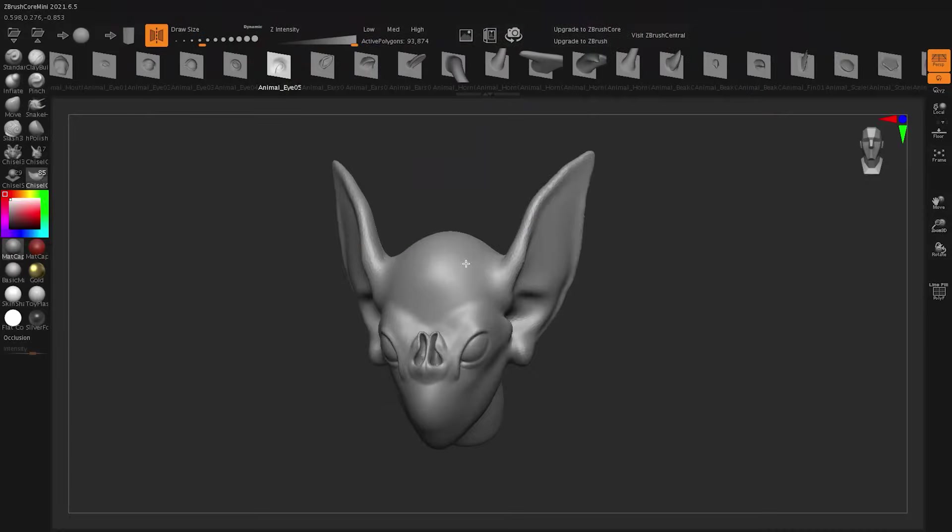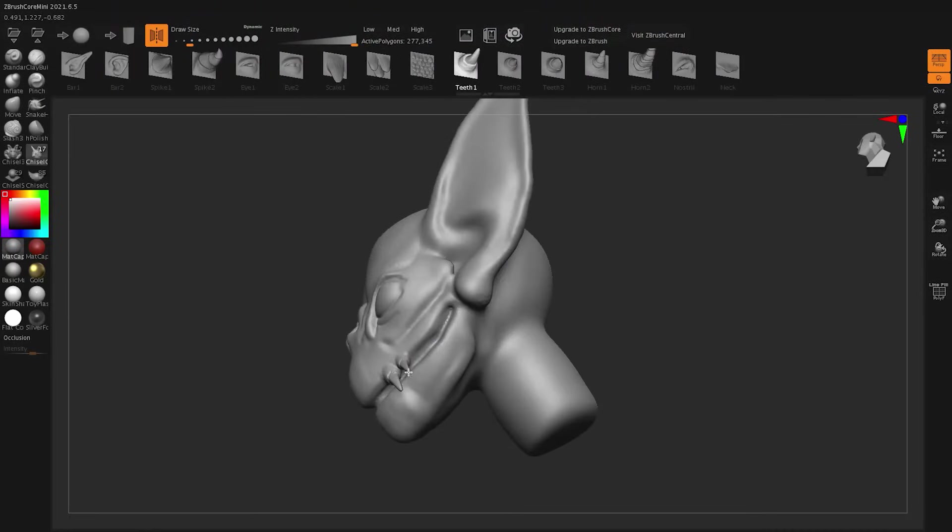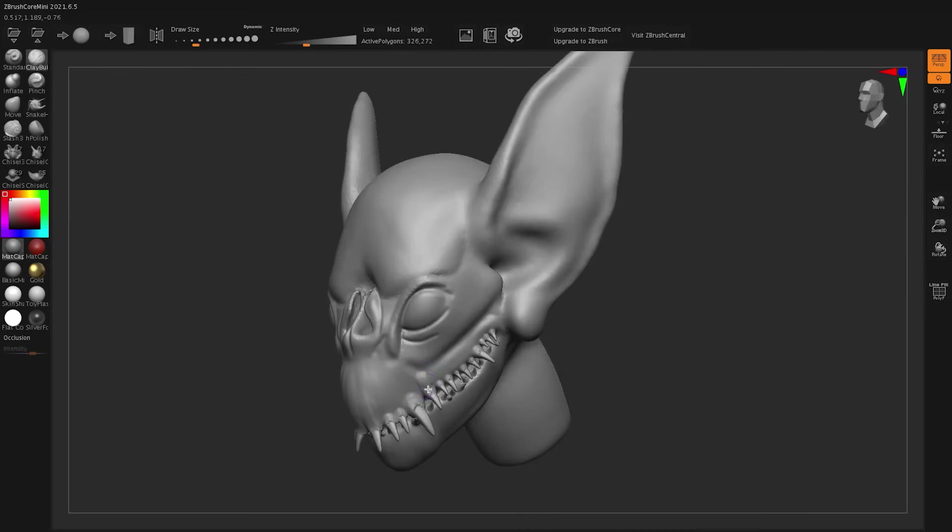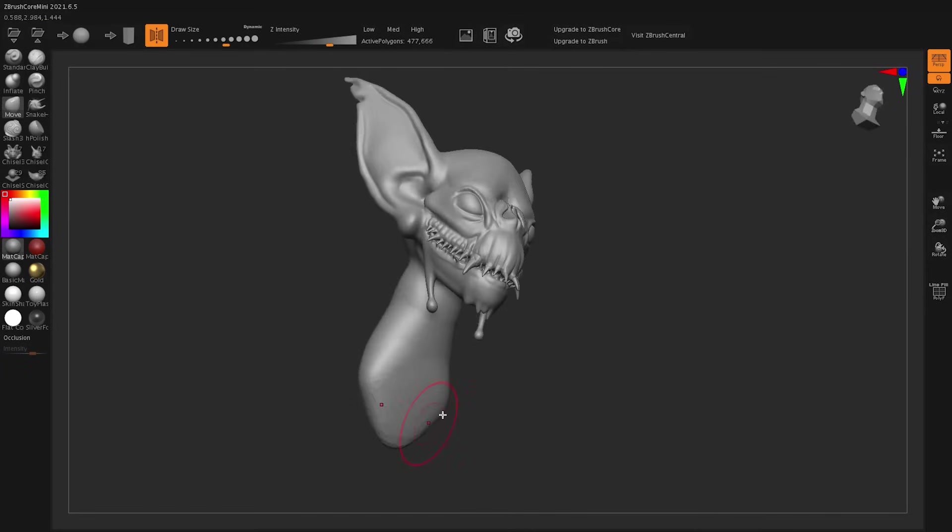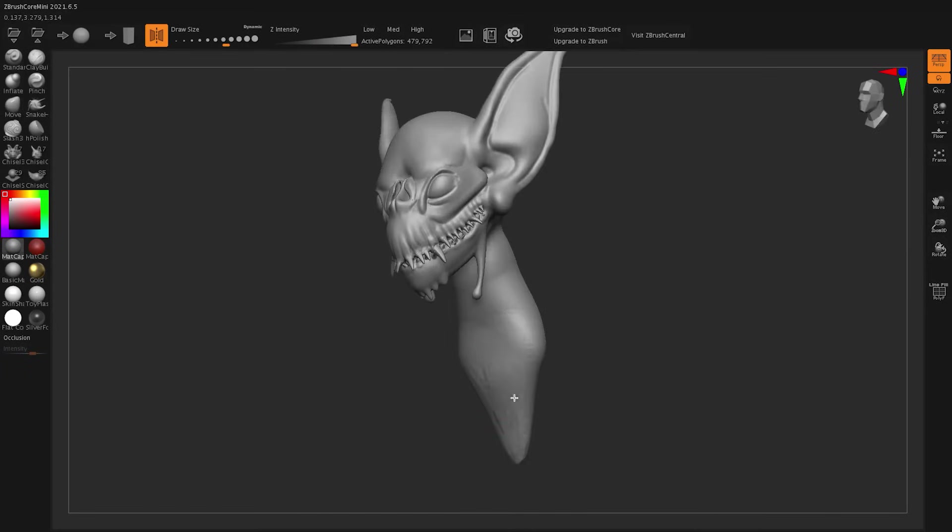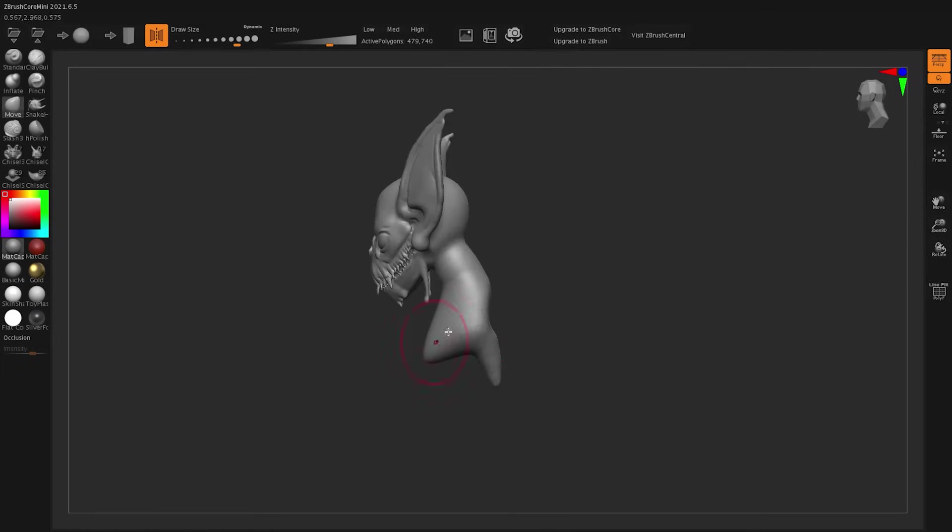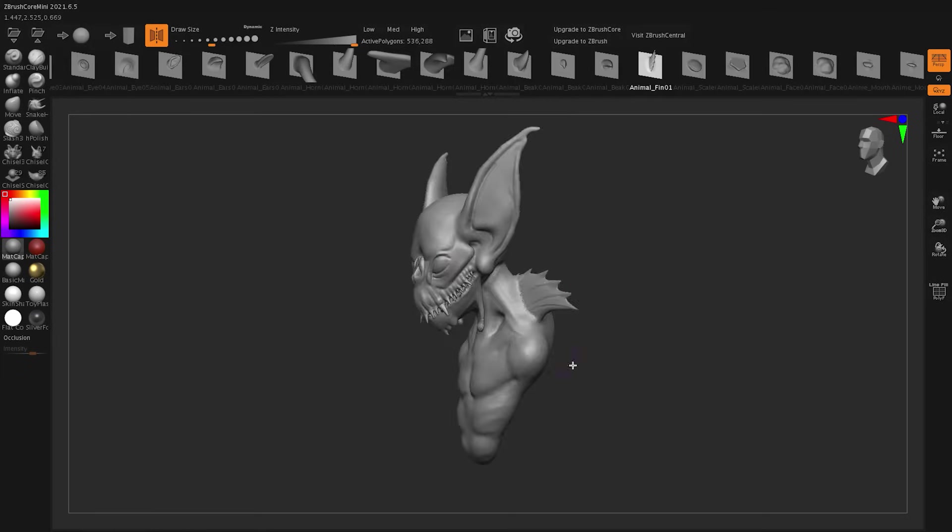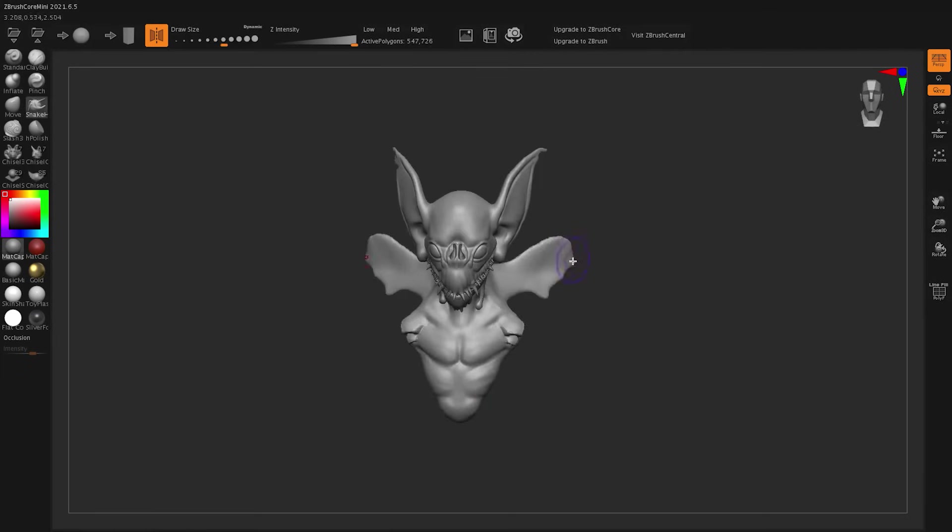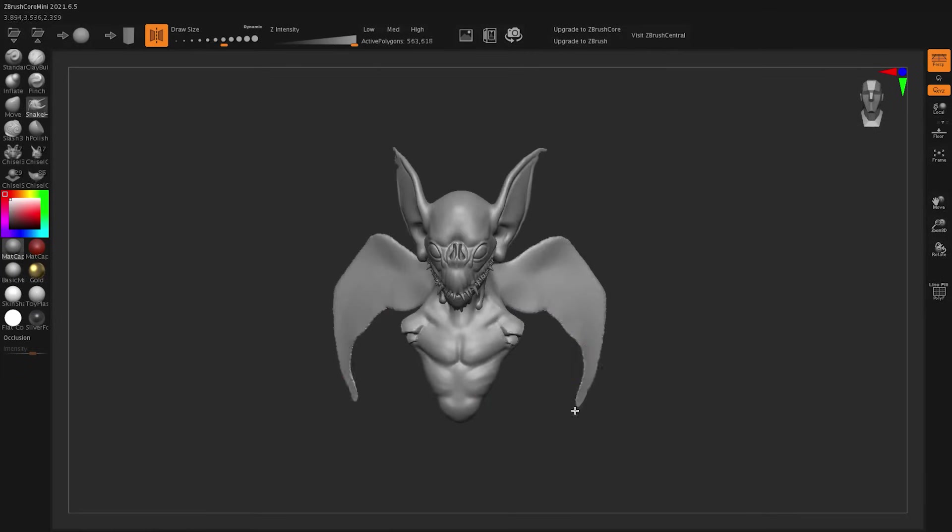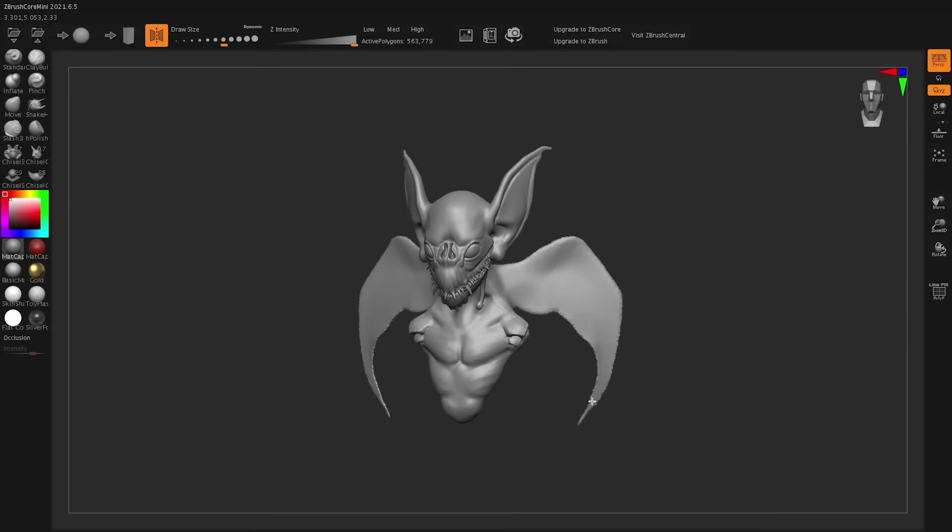ZBrush Core and ZBrush Mini were originally designed to give users a lighter, more accessible way into sculpting in ZBrush. Core stripped down the full feature set, but kept enough to handle serious sculpting work, especially for hobbyists, students, or even professionals working in stylized workflows or concept blocking.